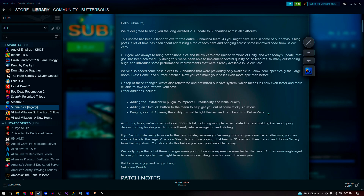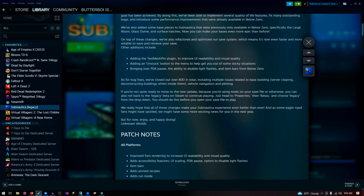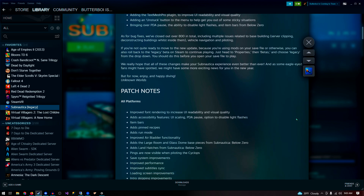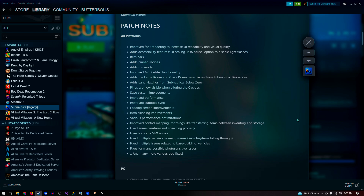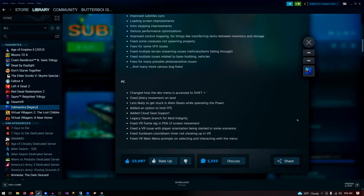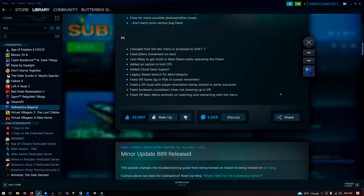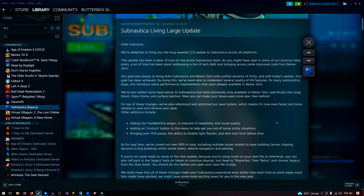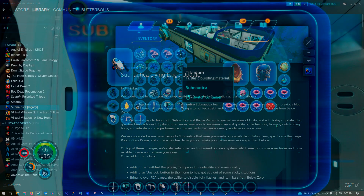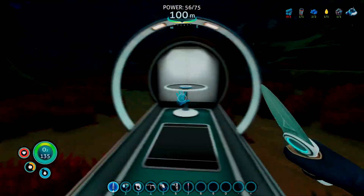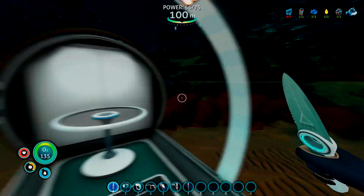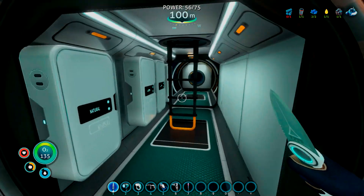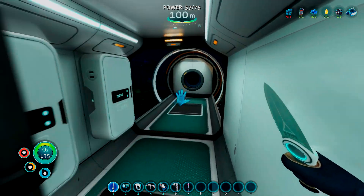The Subnautica 2.0 Living Large update fixes multiple, maybe hundreds of bugs, and also includes some new features such as the unstuck button, cloud saves, and some buildings from below zero like the large room and the large glass room.